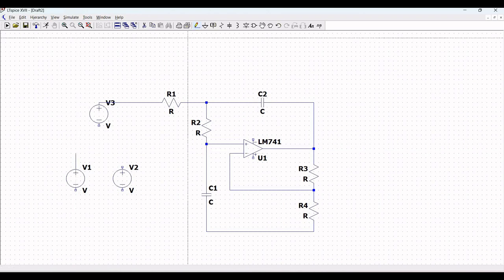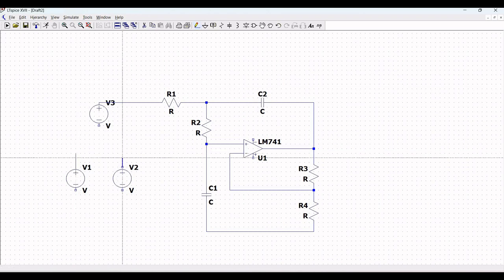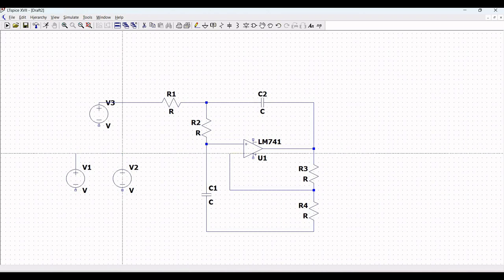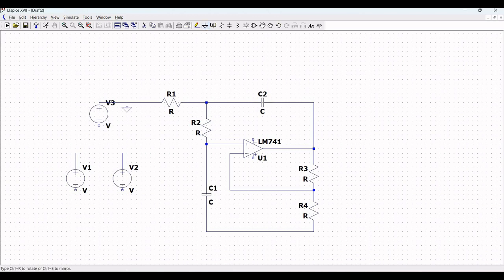Now, for the voltage sources, we have to place the ground connection. Place the ground connection across voltage source V3, voltage source V1, and voltage source V2. Also, a ground connection has to be placed across capacitor C1 and across resistor R4.